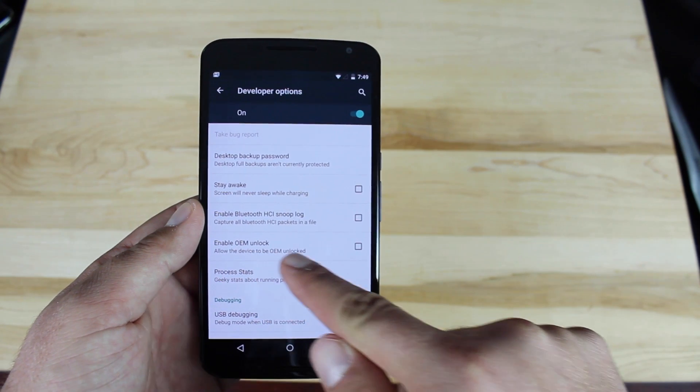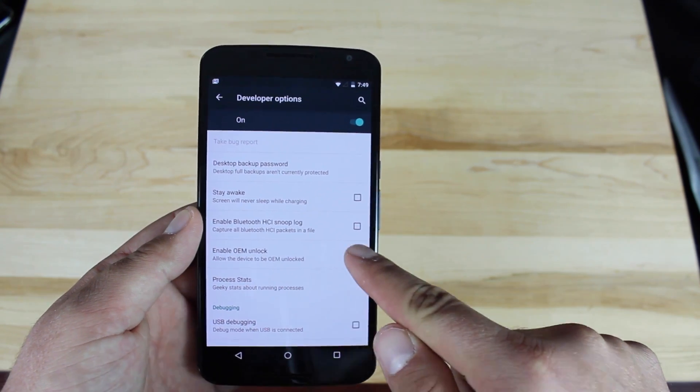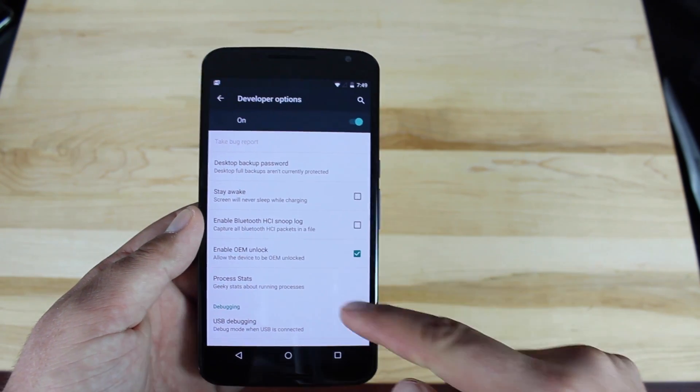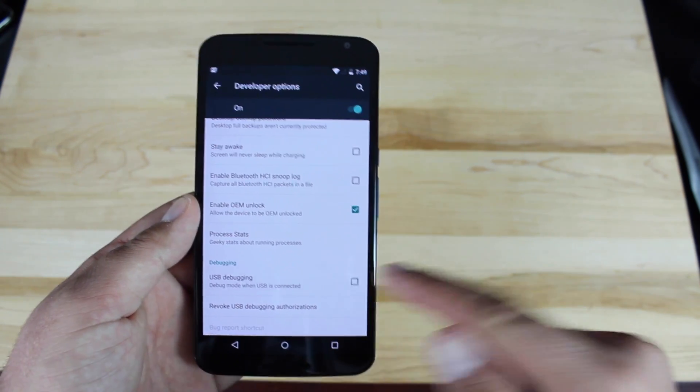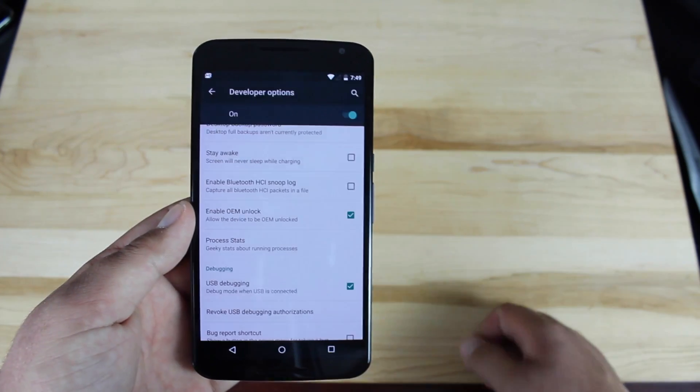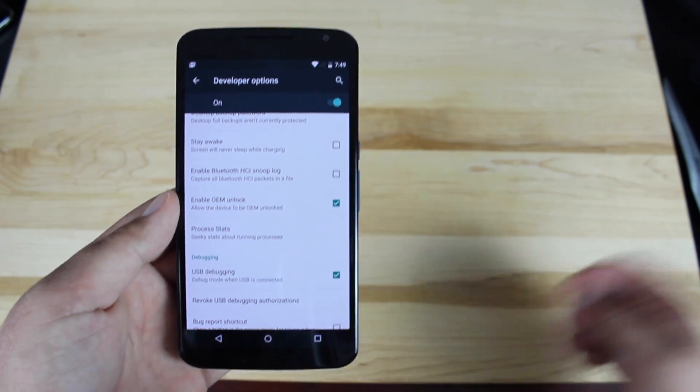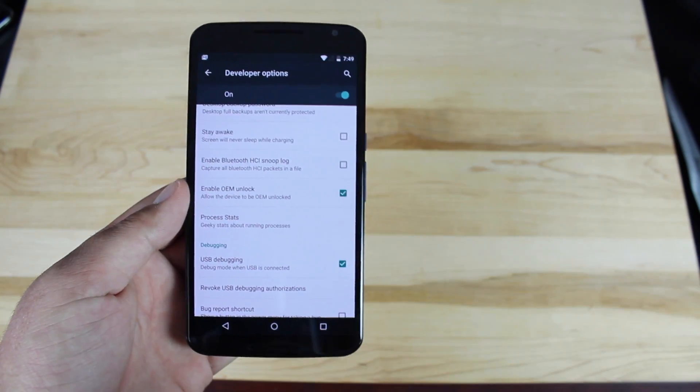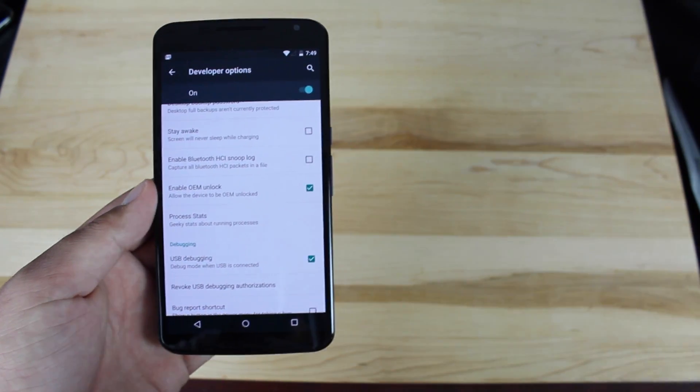You'll see where it says Enable OEM Unlock. Go ahead and check that, and then check USB Debugging. Click OK and then we'll plug this up to our computer.